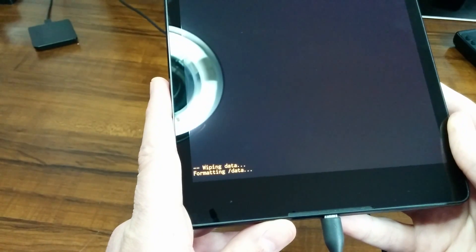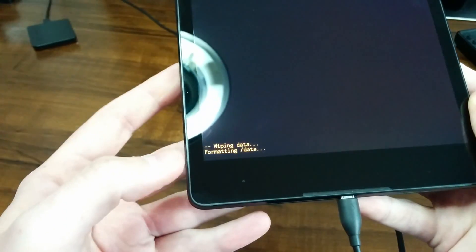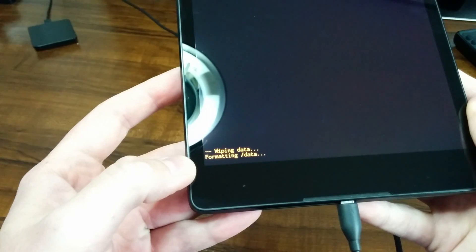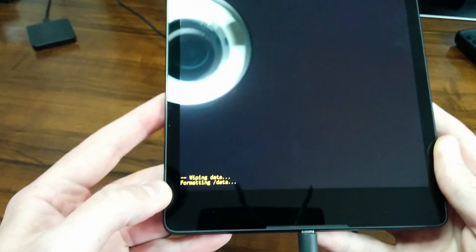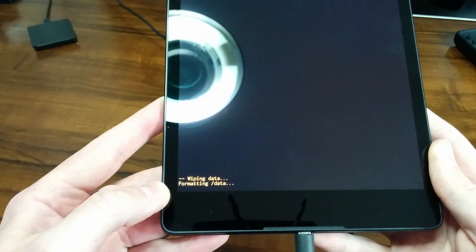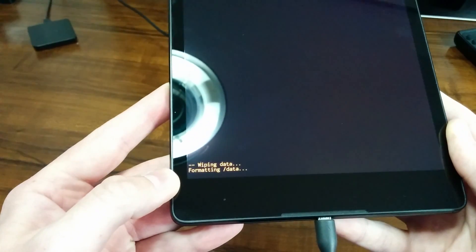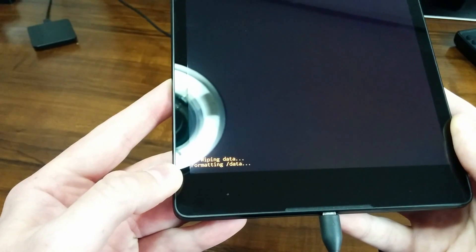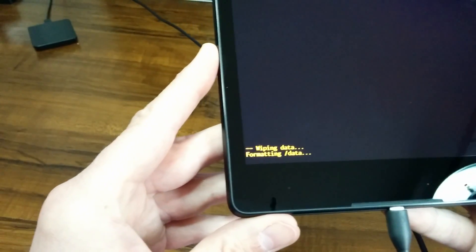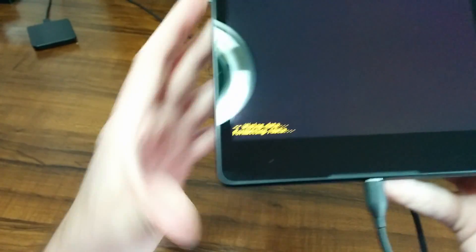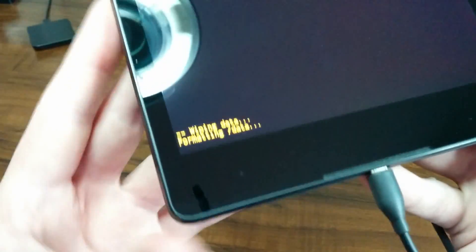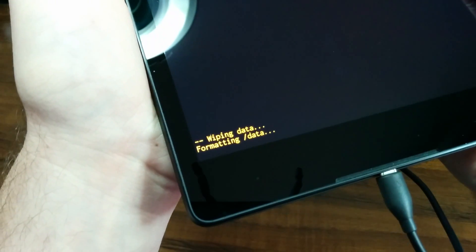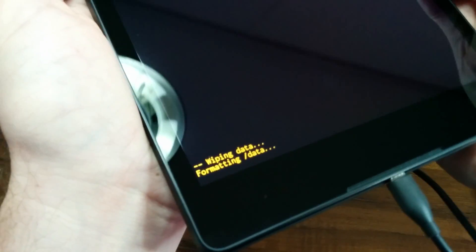Once it's complete, it will say at the bottom of the screen data wipe complete. And at the top of the screen, reboot system now should be highlighted for you. All you'll need to do is press the power button to reboot your tablet and you should be good to go. I may be holding it for quite a while.